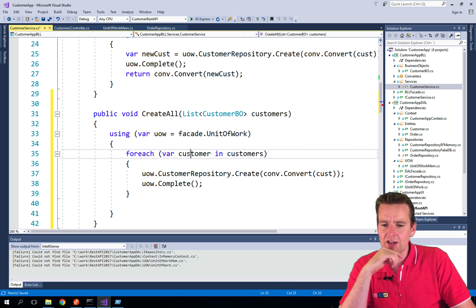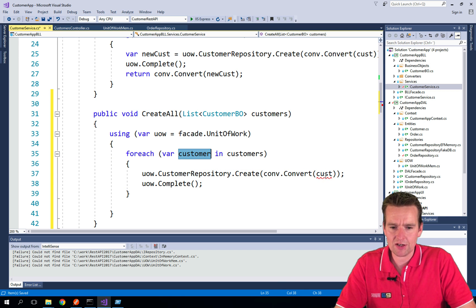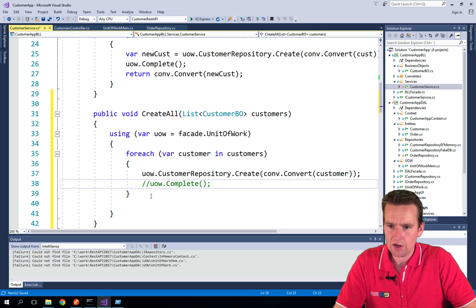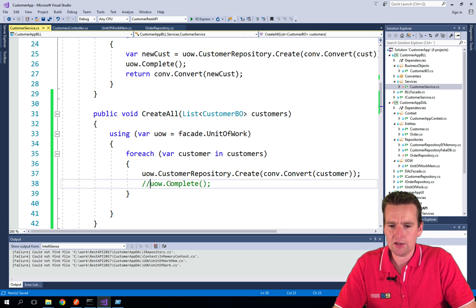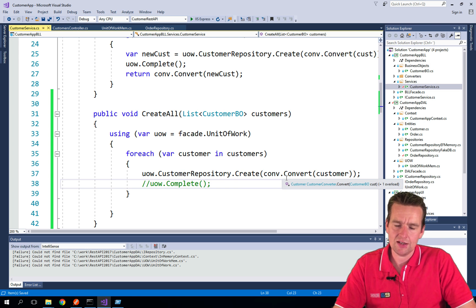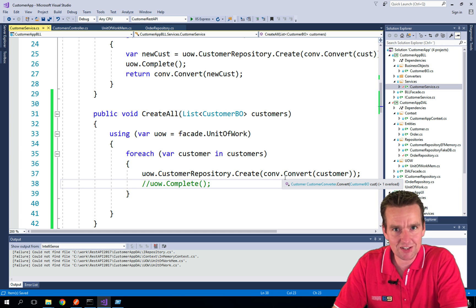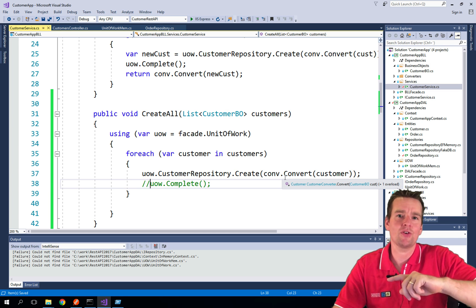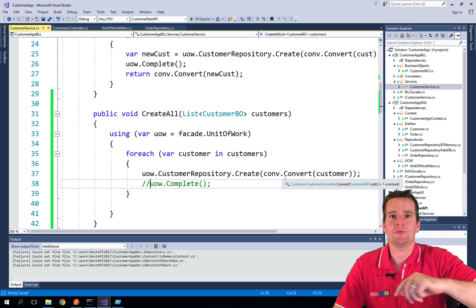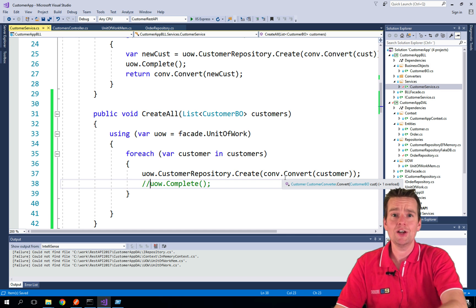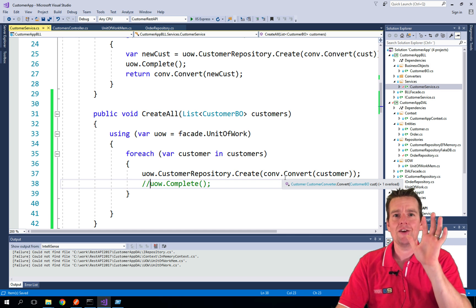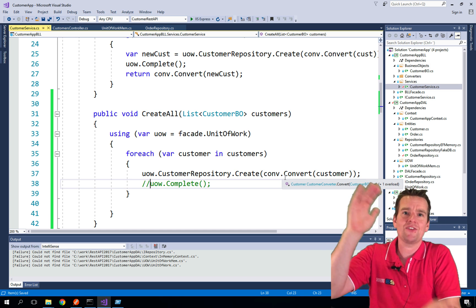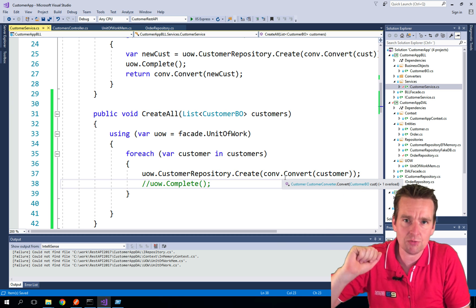Now, notice if I just remove this for now and look at this, I'm saying customer repository create. And if this was actually saving to the database now, it would create every time a request: save to the database, save to the database, save to the database inside my loop here. So if I was creating 50 customers right now because I have some kind of batch script that can create a lot of customers,